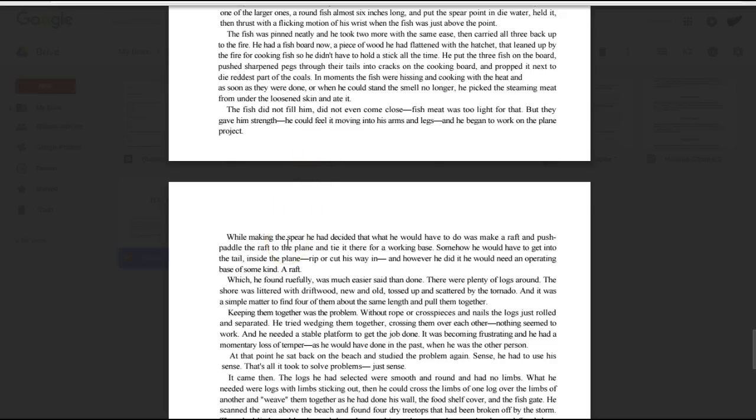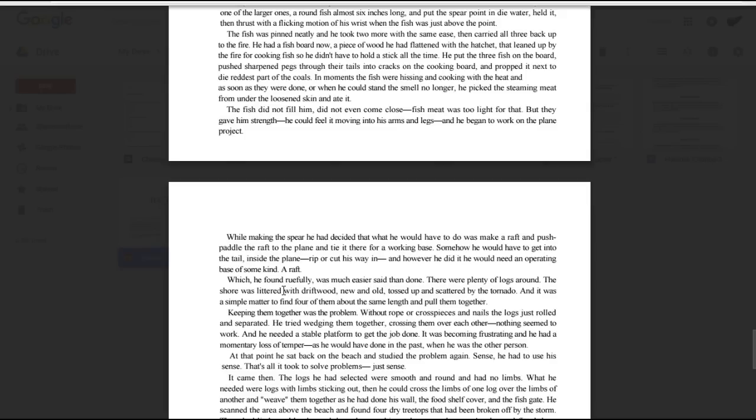While making the spear, he had decided that what he would have to do was make a raft and push paddle the raft to the plane and tie it there for a working base. Somehow, he would have to get into the tail, inside the plane, rip or cut his way in, and however he did it, he would need an operating base of some kind, a raft, which he found ruefully was much easier said than done.